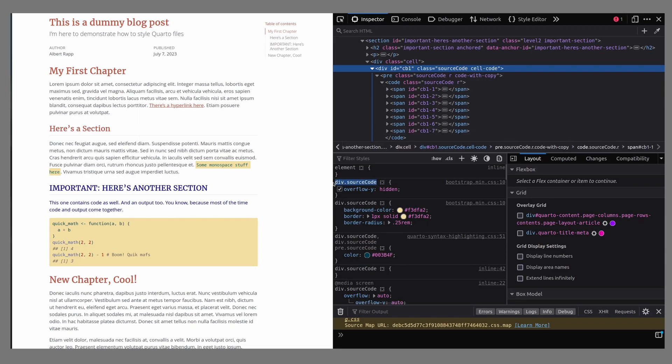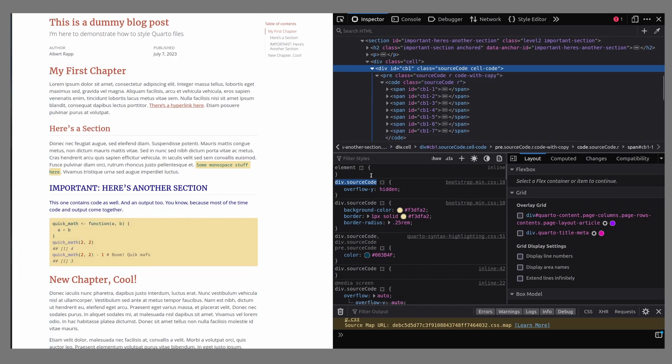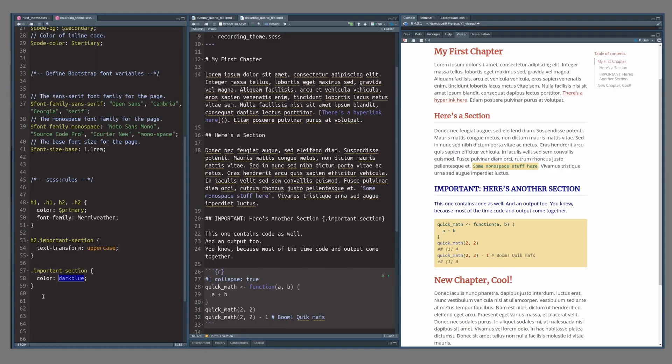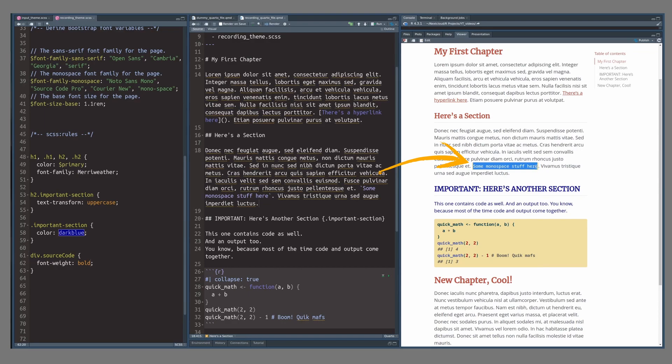So let's click on that and see what the most specific description of this thing is. And we can see that it's div.sourcecode. This means that it is a div container, which is just a rectangular container that we use in HTML all the time. And that container has a class called source code. This already sounds like it will probably target all the code blocks everywhere, so let's change this part. We can copy and paste this into our SCSS file and change the font weight to bold.